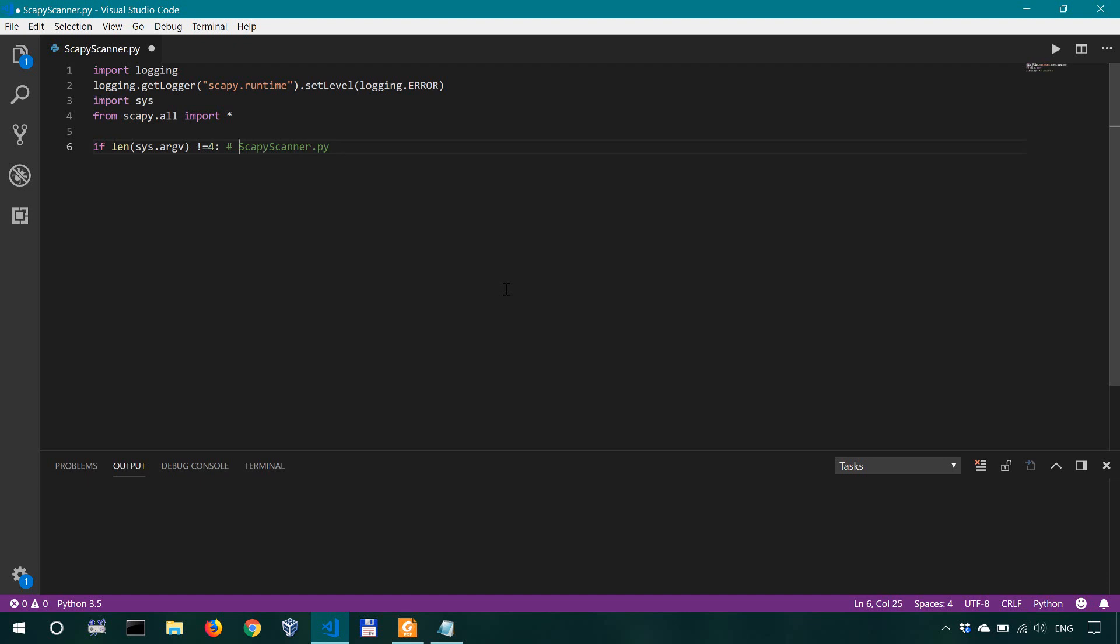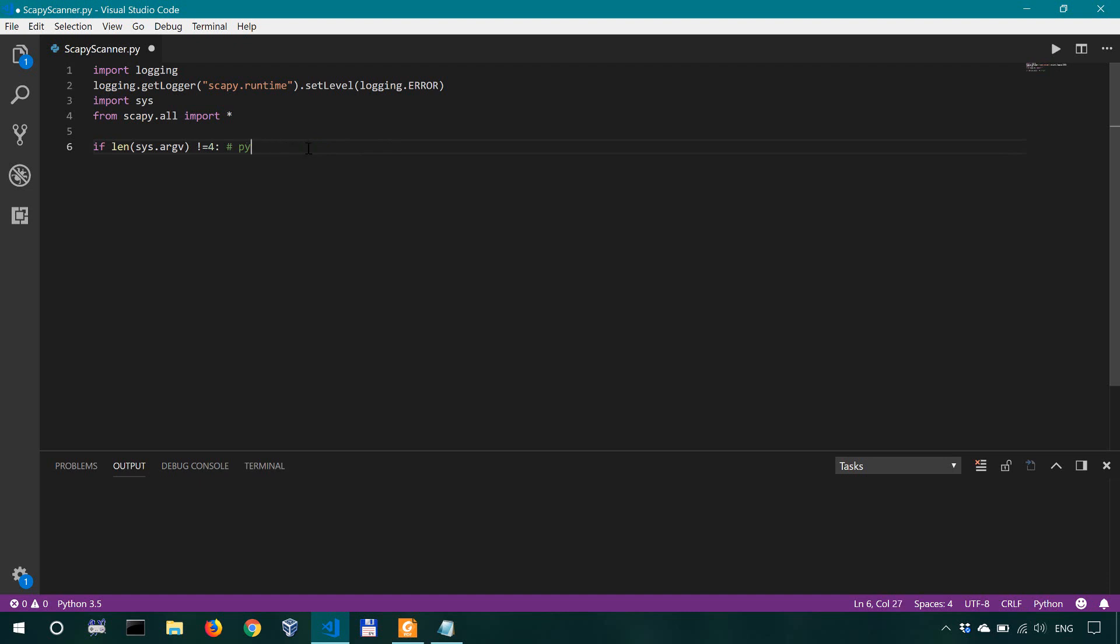We could also say if we run this python scapy scanner that's how we would run it our target let's say 127.0.0.1 the starting port is 1 the end port let's say is 100. Okay and that's it so we have four command line arguments the first one is the name of the tool the second one is the target the third one is the start port and the final one is the end port.